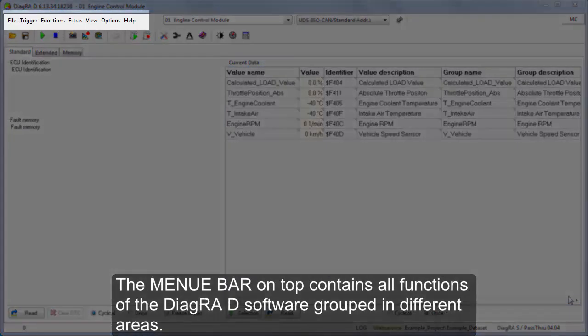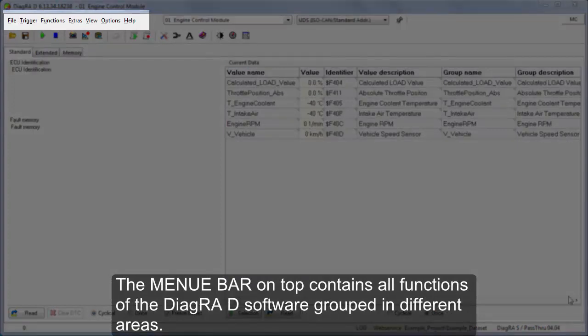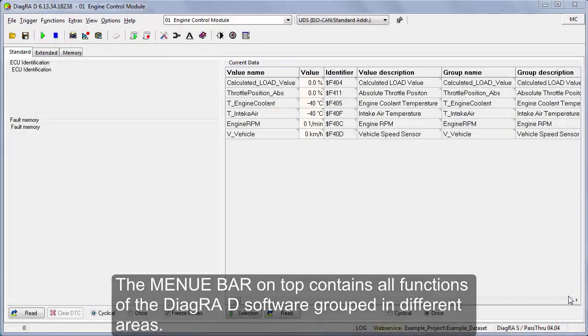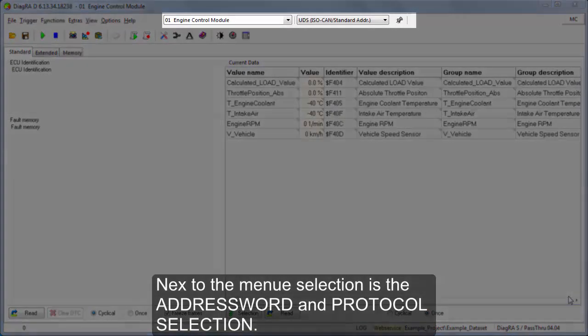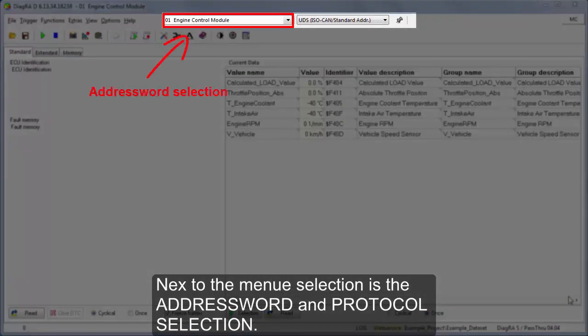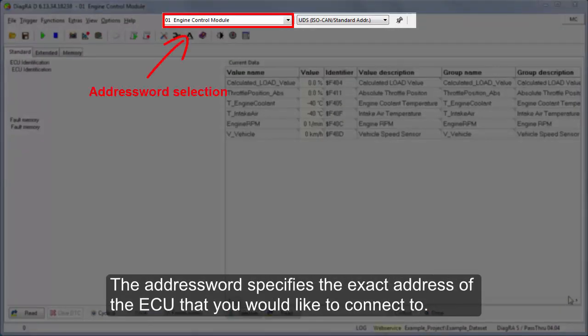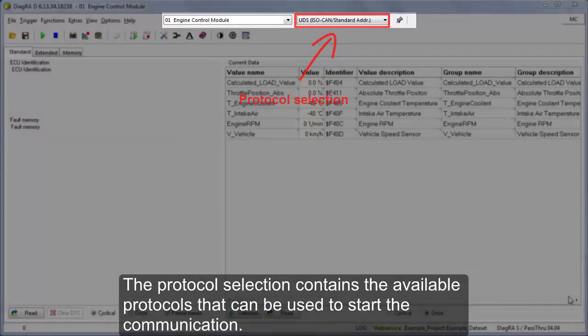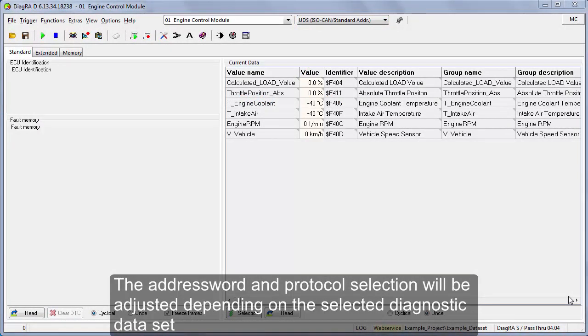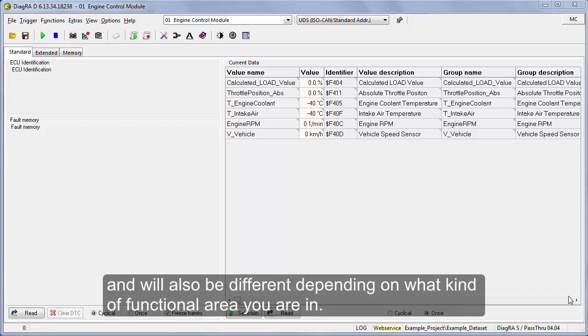The menu bar on top contains all functions of the DiagraD software grouped in different areas. Next to the menu selection is the address word and protocol selection. The address word specifies the exact address of the ECU that you would like to connect to. The protocol selection contains the available protocols that can be used to start the communication. The address word and protocol selection will be adjusted depending on the selected diagnostic dataset and will also be different depending on what kind of functional area you are in.